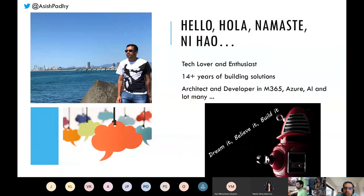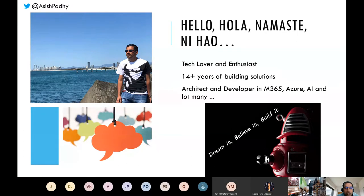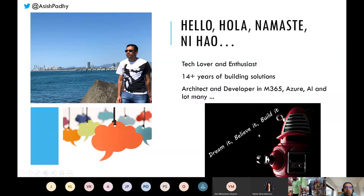A little bit about myself: I've been in the industry 15 years or more. I'm a tech lover with a lot of interest around AI, building integrated solutions in Azure, Office 365, security, and Power Platform - building cross-bridge solutions across technologies and businesses. One thing I always say is: dream it, believe it, and then build it. If you cannot build it, find someone to build it for you.